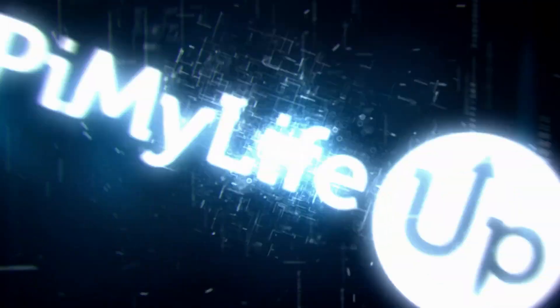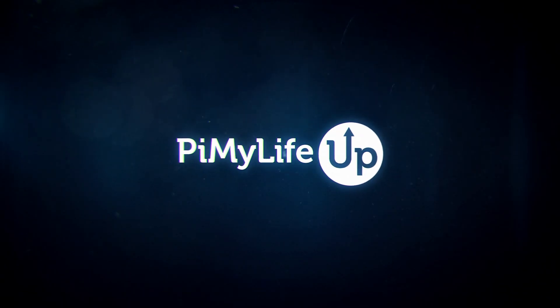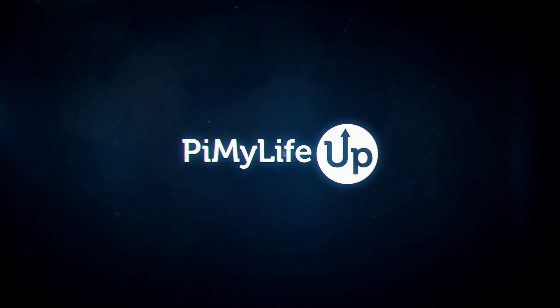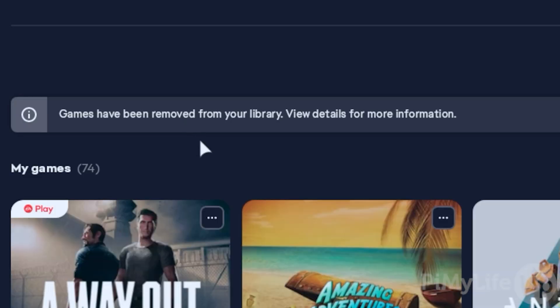Hi everyone, it's Emmett from PyMyLifeUp. In this video, we will be showing you how to install the official EA app onto your Steam Deck.